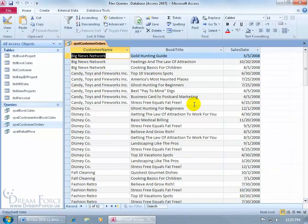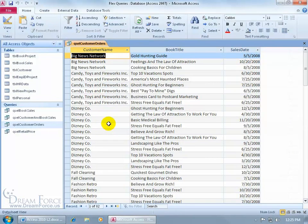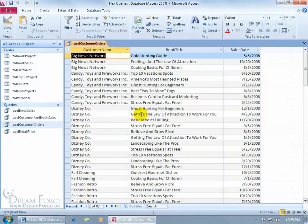Now what would make these records in this query output duplicates is if I had the same value in the customer name, also with the same value for the book title for that customer, like Disney Company. Let's look at this one, Getting the Law of Attraction. I also have Disney Company getting the Law of Attraction.